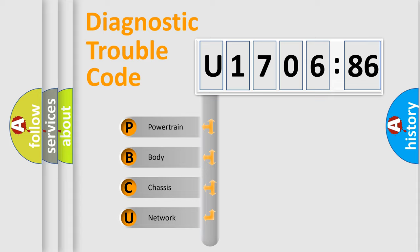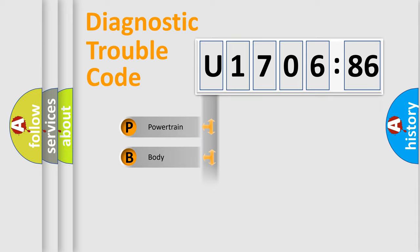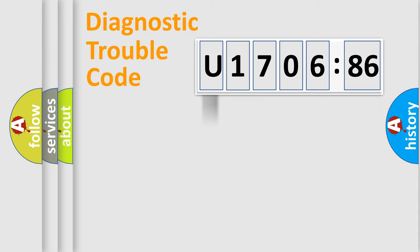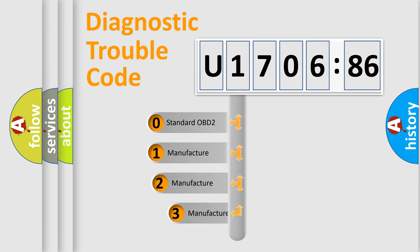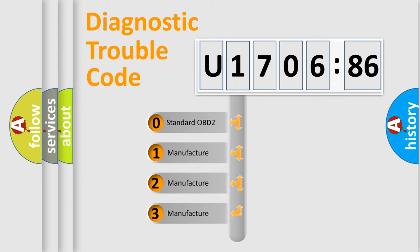We divide the electric system of automobile into four basic units: Powertrain, Body, Chassis, and Network. This distribution is defined in the first character code.